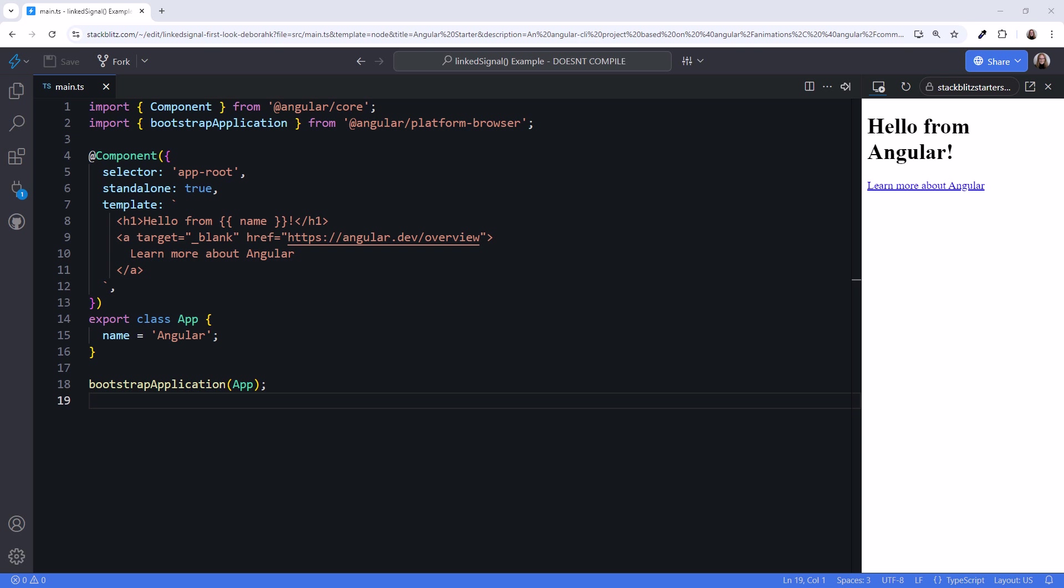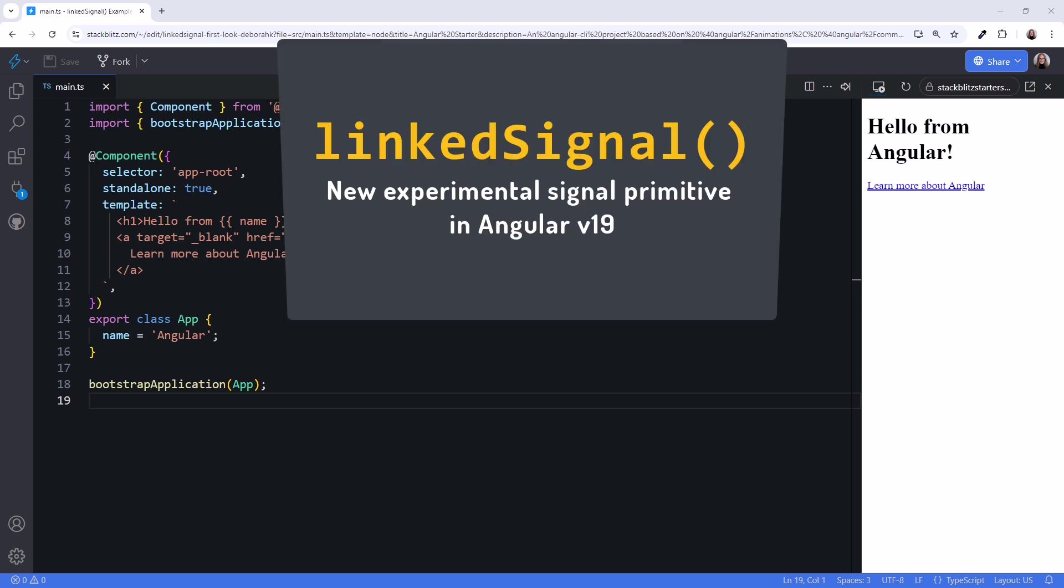Angular version 19, coming out in November, will introduce a new experimental signal primitive, linked signal. This video is a first look at linked signal, including its purpose and possible use cases.